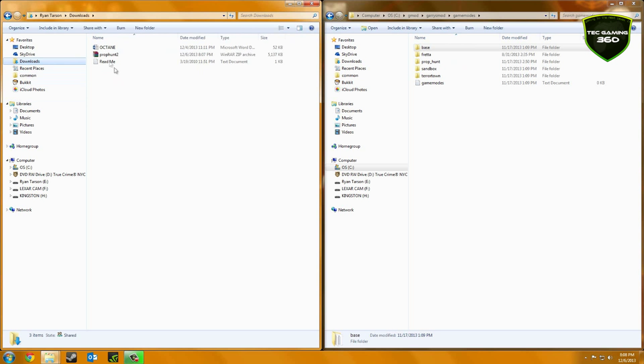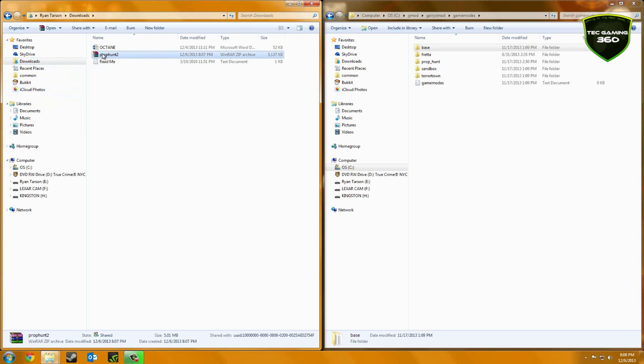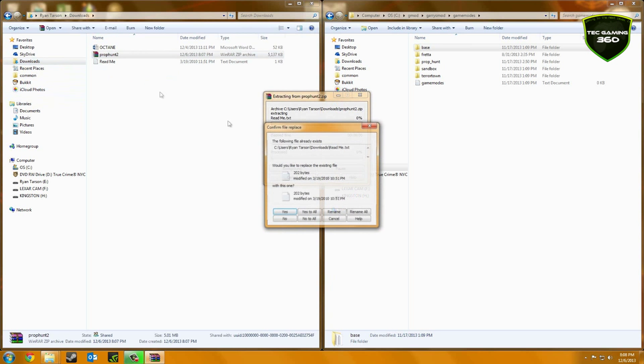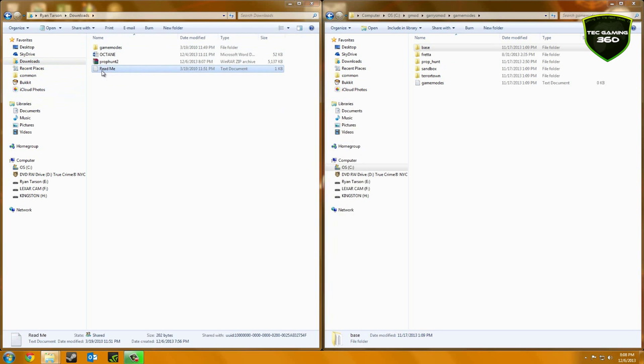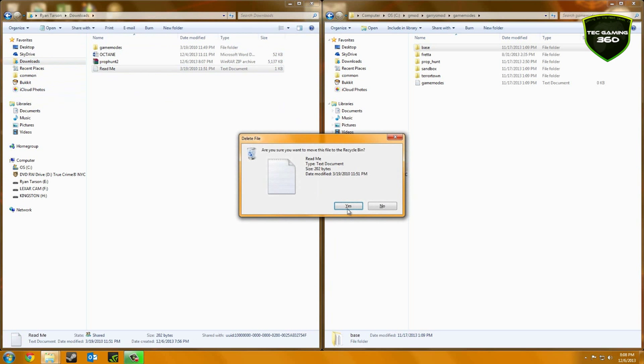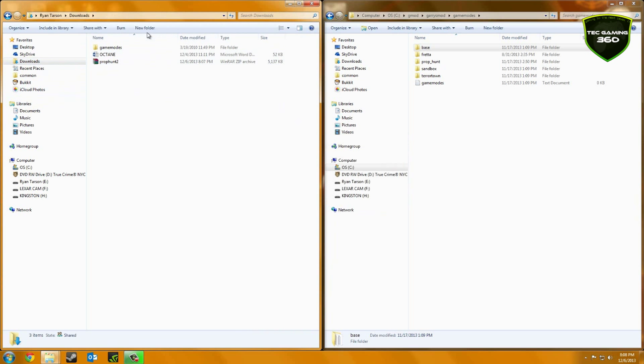And then go to your Downloads or wherever the file has downloaded to. And what you want to do is extract the file here. And you won't get that, I just had this file here, but you can delete that if you want.